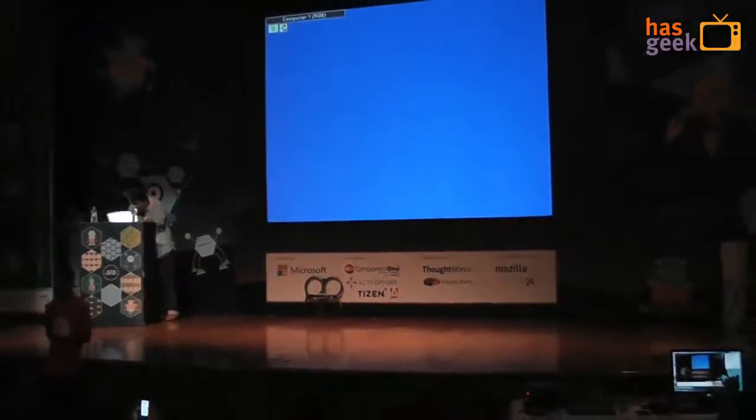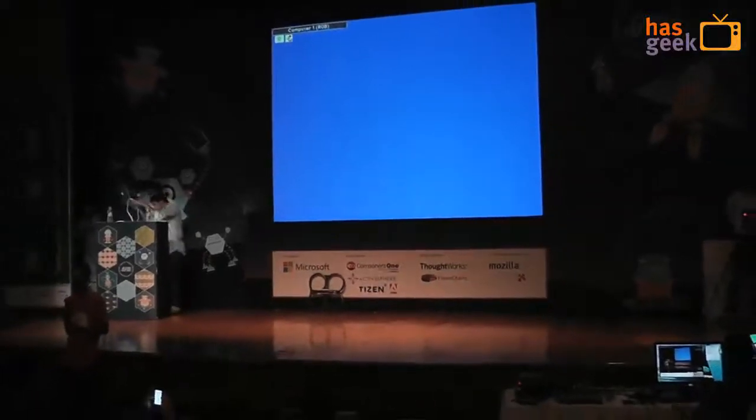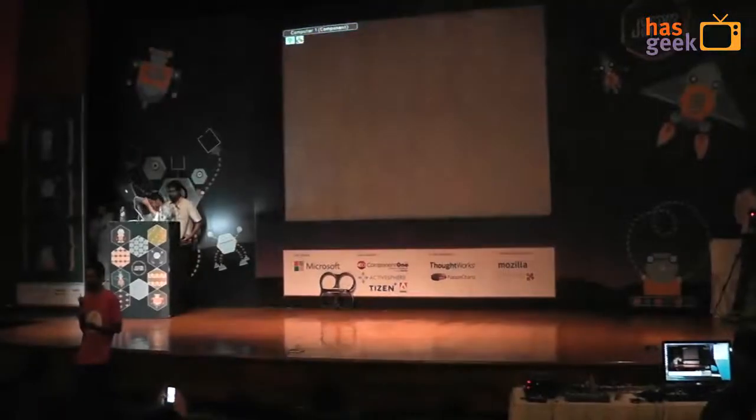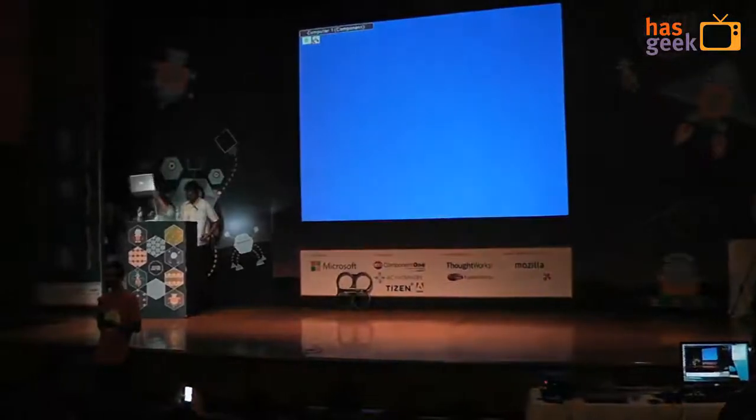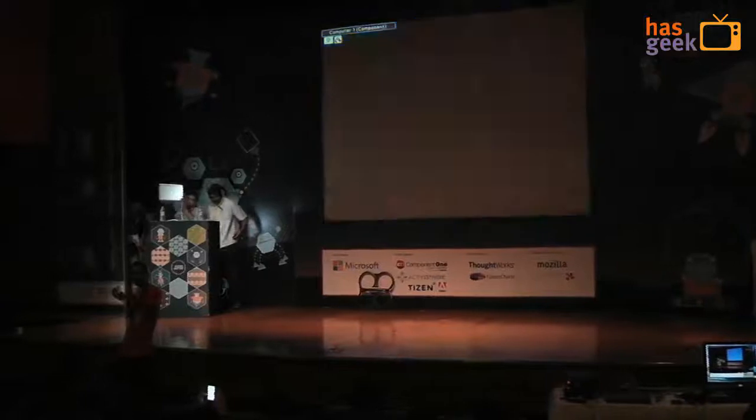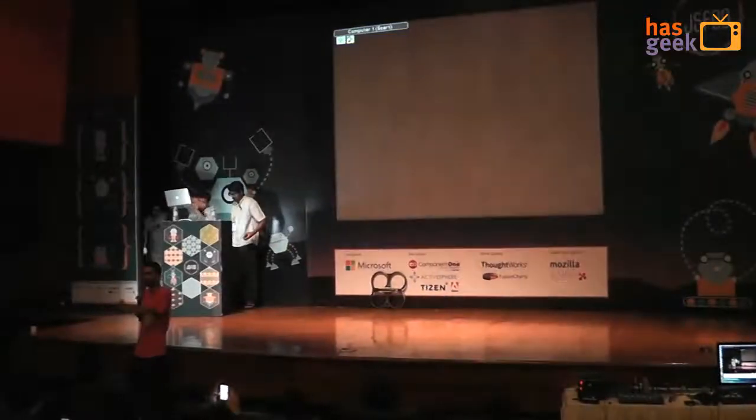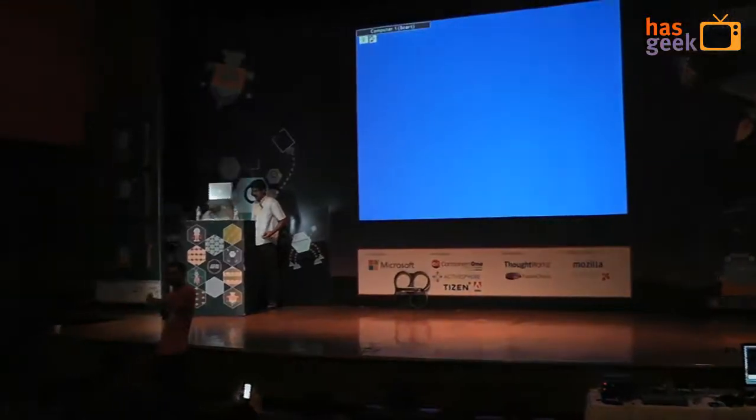Our next speaker is Srikant Vadigiri from ActiveSphere. He's personally sponsoring part of your beer, so you can bug him for extras.